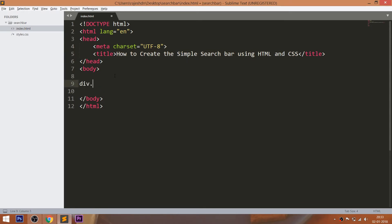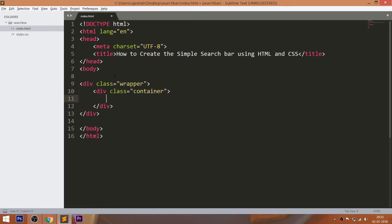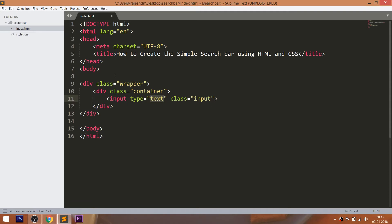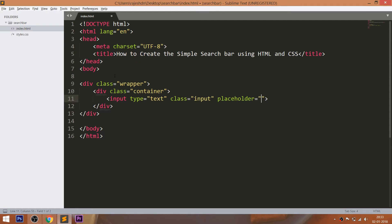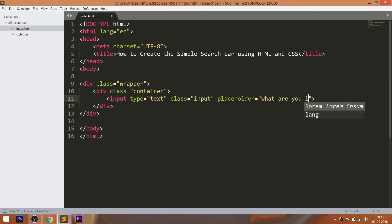Let's get started with HTML structure. First, create the wrapper div element. Inside that consider a container div element with input field having input class. Now add the text to the placeholders. The text we see in the input fields is the text we added in the input placeholders.